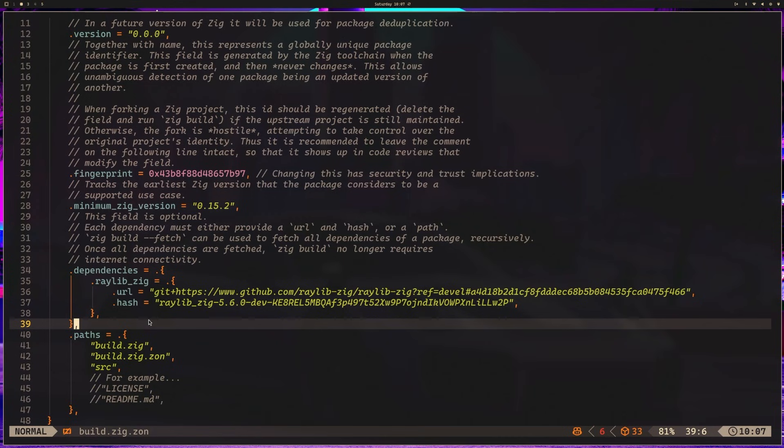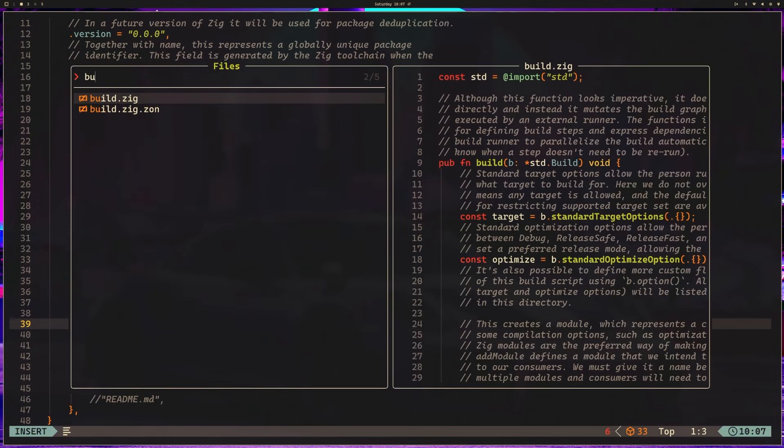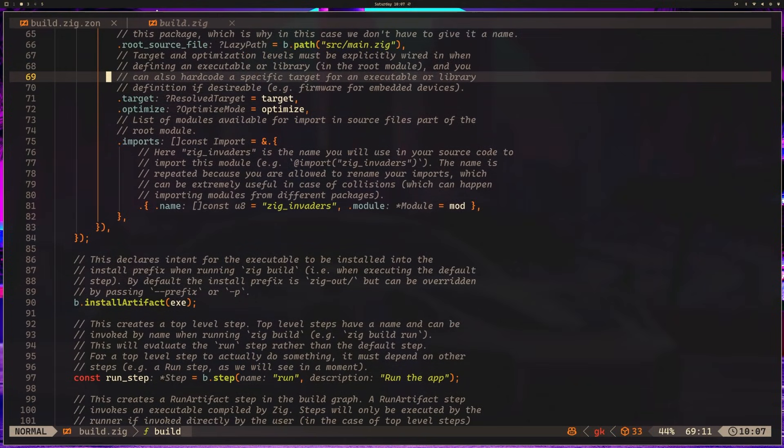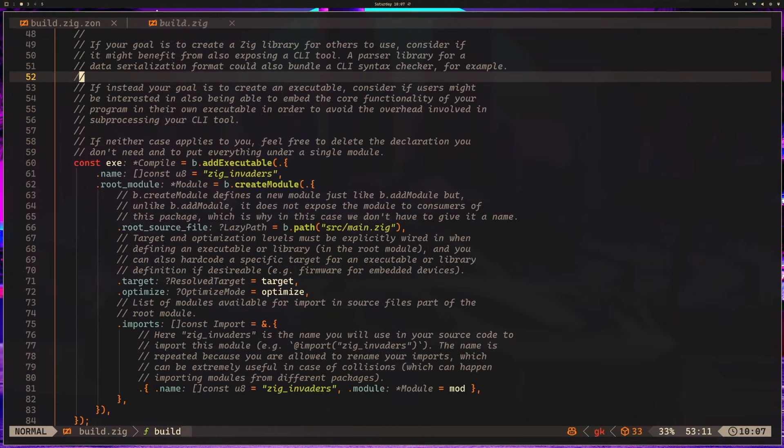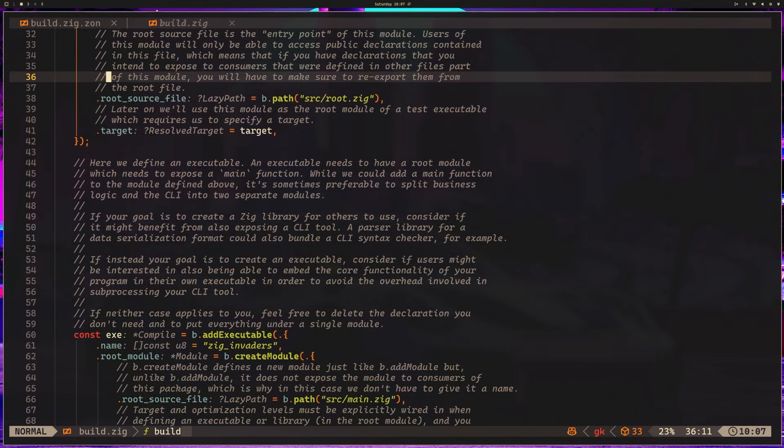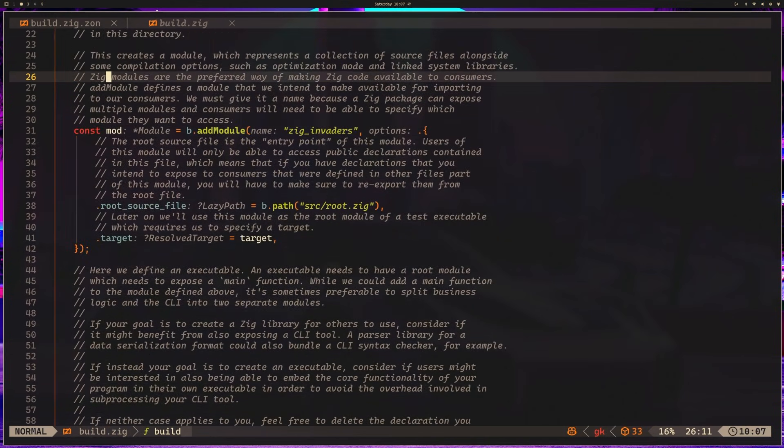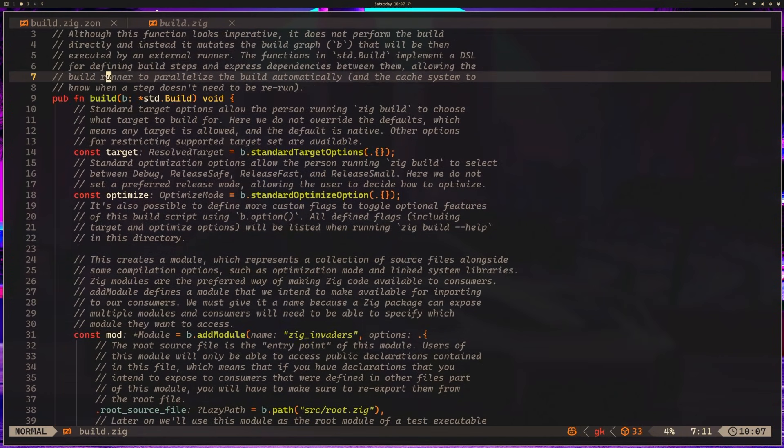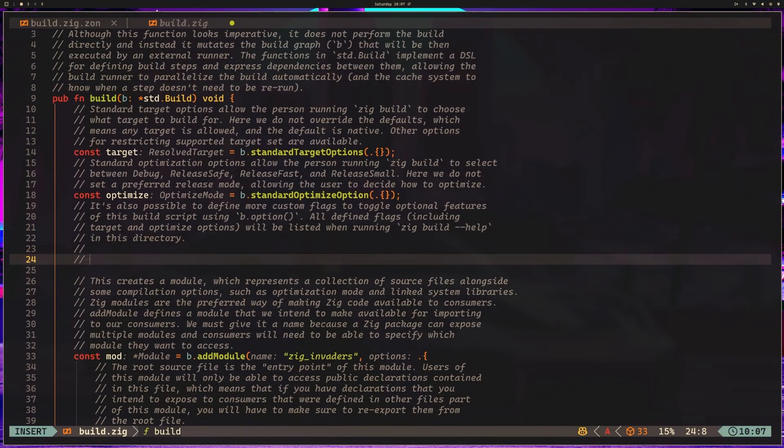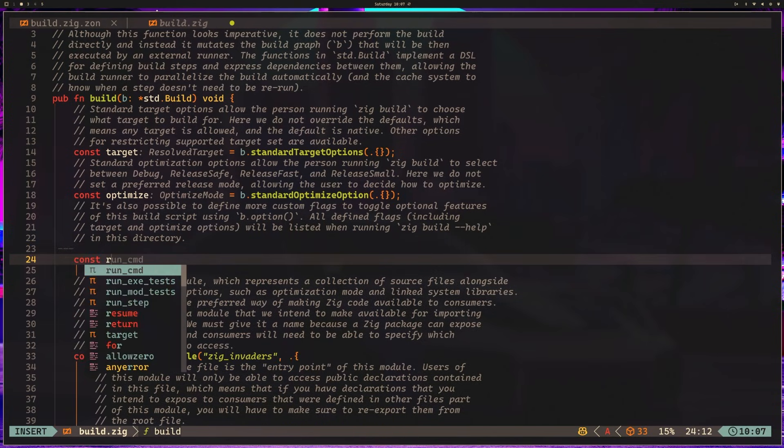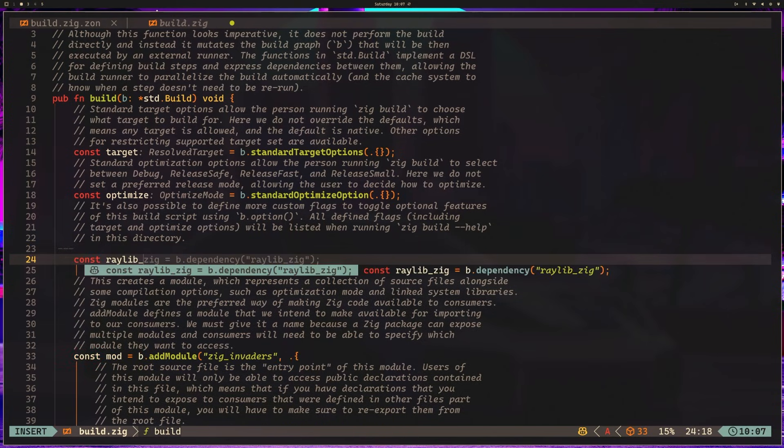So the question becomes, how do you do that? If you remember from our last video, we were looking at our executable in our build.zig. What we can do is in our build.zig, if you haven't opened this yet, this is just the build.zig in the root. After we specify our target and optimize options, which are up here, we can come down here.